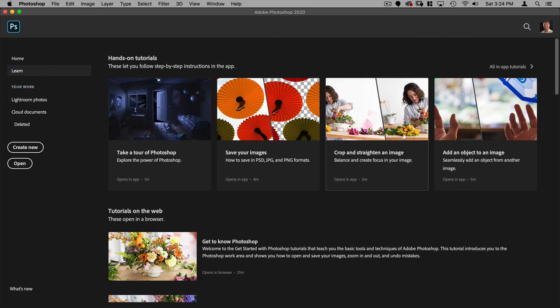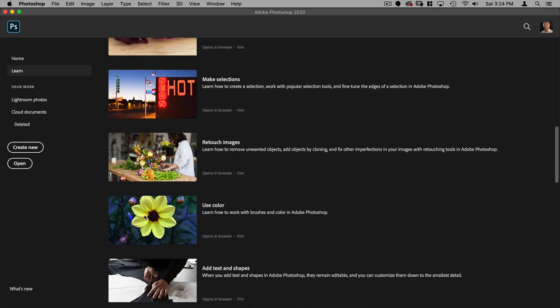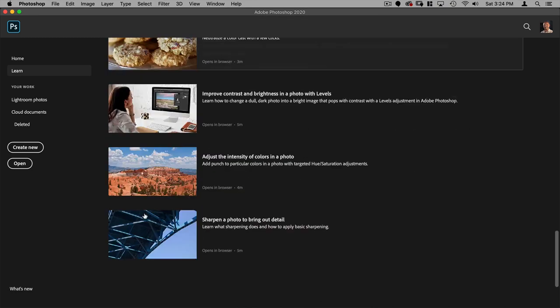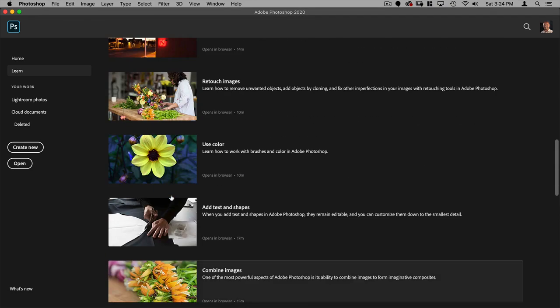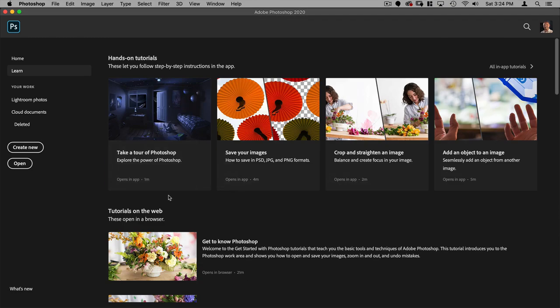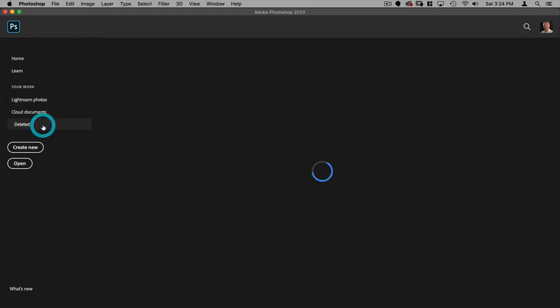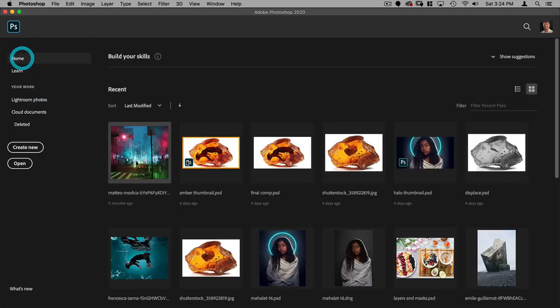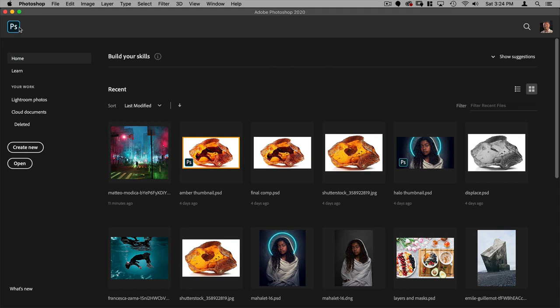Here you can access tutorials on how to use various tools in Photoshop and you can also access your Lightroom photos or cloud documents and also look at recently deleted stuff. So that's kind of the home base for Photoshop.